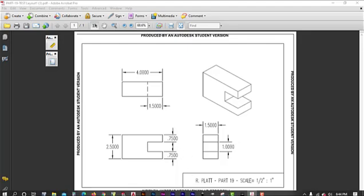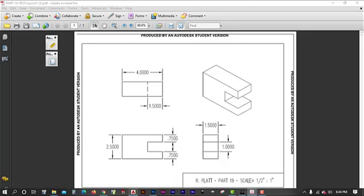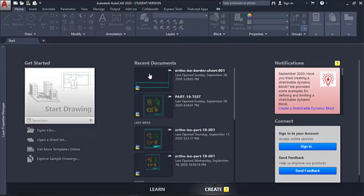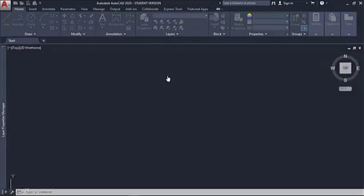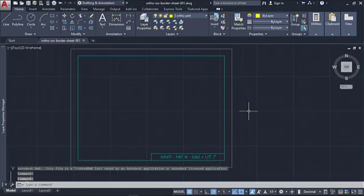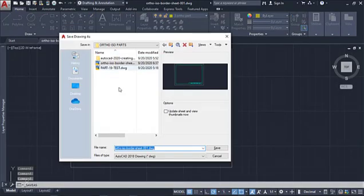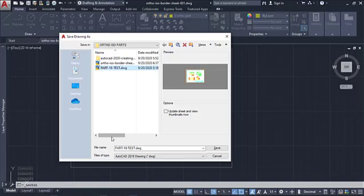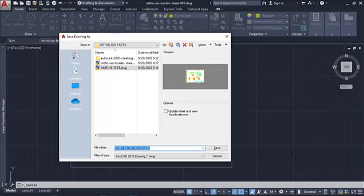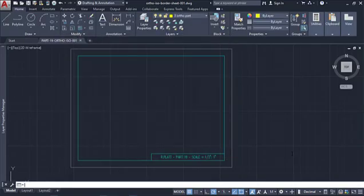So let's go ahead and get started with that. I'm going to come back here to AutoCAD. Now we've already gotten our border sheet done, so let's just go ahead and open up that border sheet. What I'm going to do now is I'm going to save this file as a new file. I'm going to call this, I've already started one drawing, Part 19, Test. So we're going to go ahead and just call this one Part 19. I'm just going to call this one Ortho ISO. So that way I can track which one I'm working on. I'll give it a version number 001.